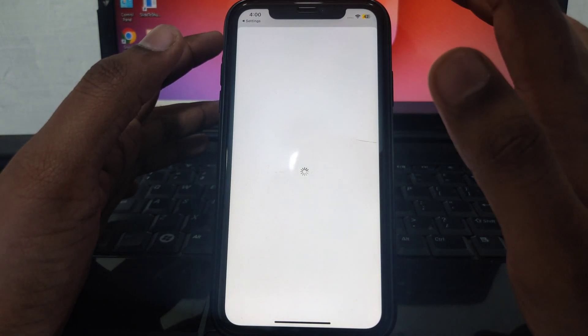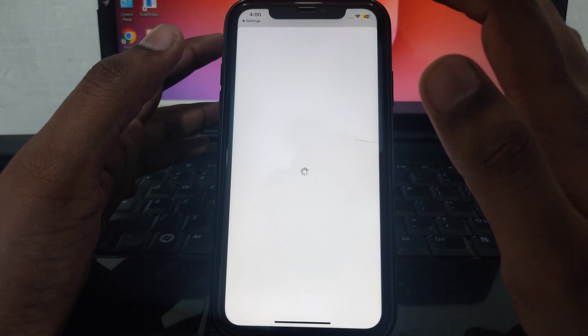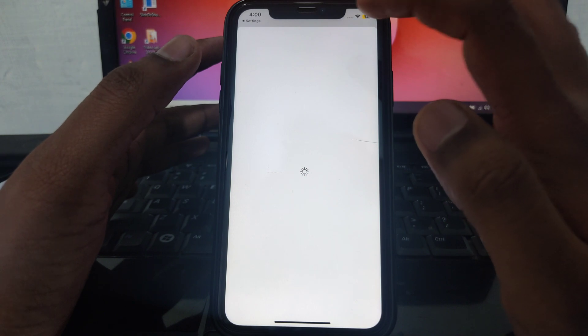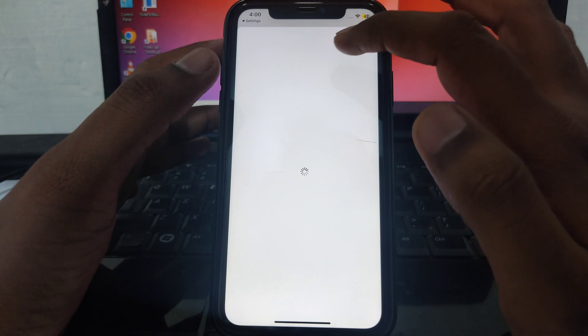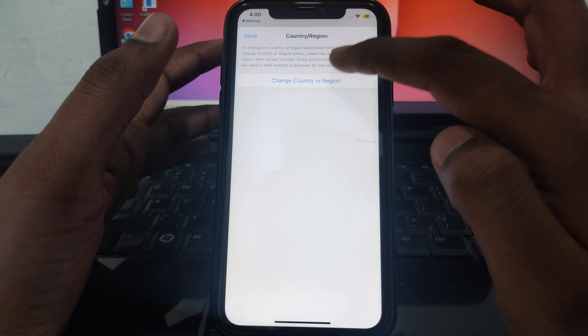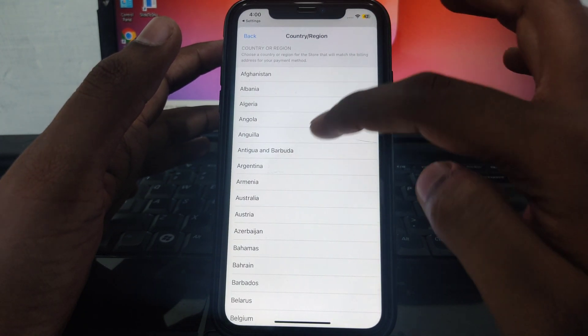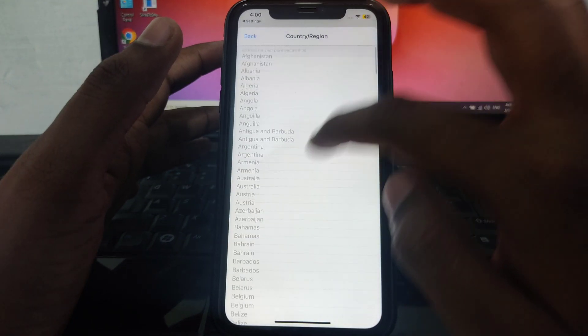Click on Country or Region. A few seconds of loading will appear, so wait for the interface to load. Then click on Change Country or Region.